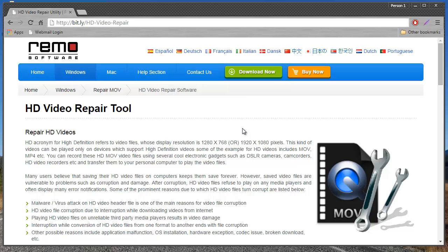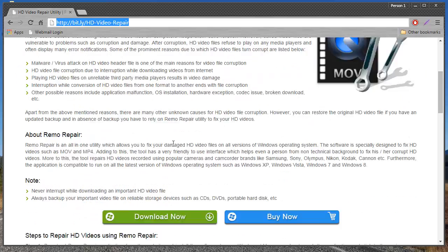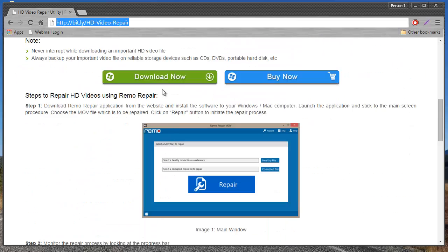I'll make use of HD video repair tool, which you can download by just visiting this site and clicking on the download now button to download this software.